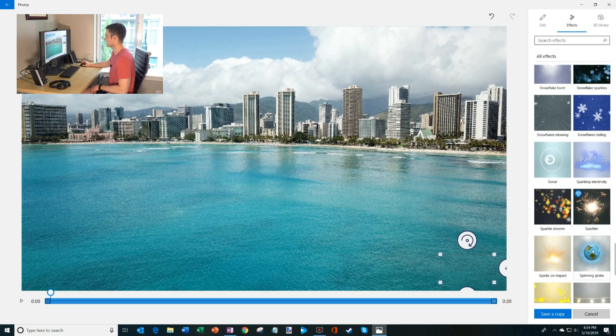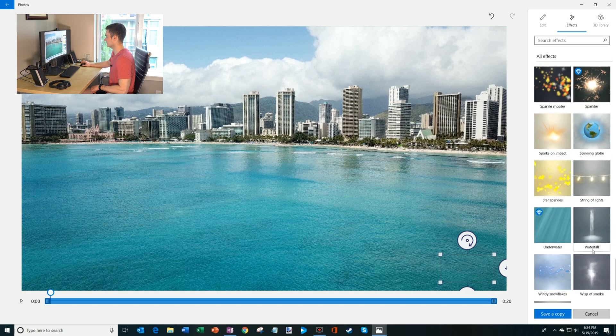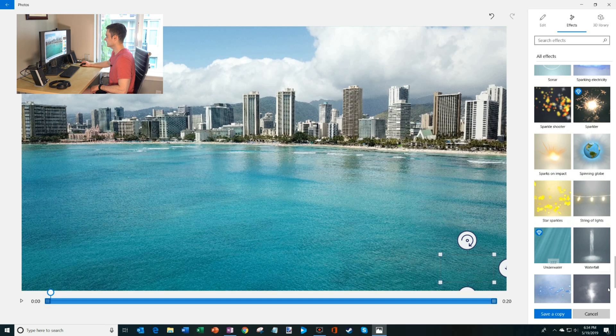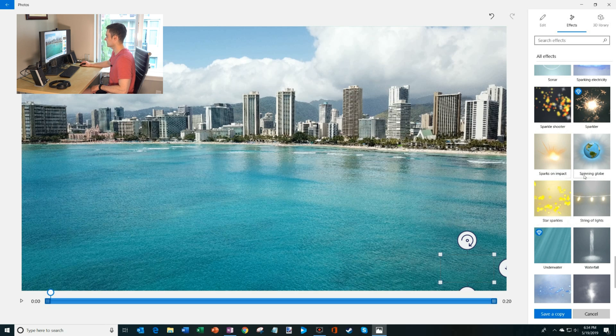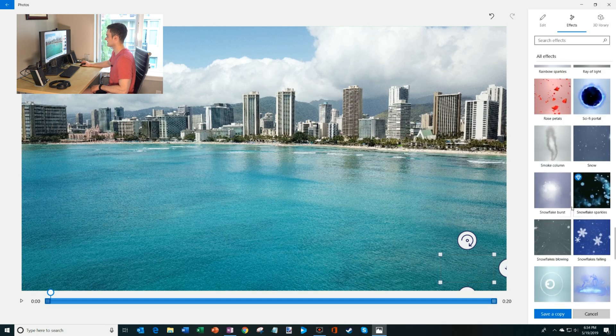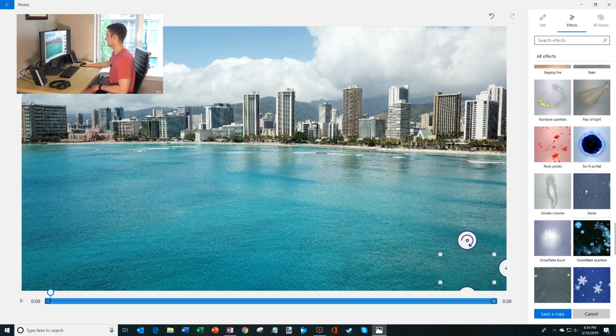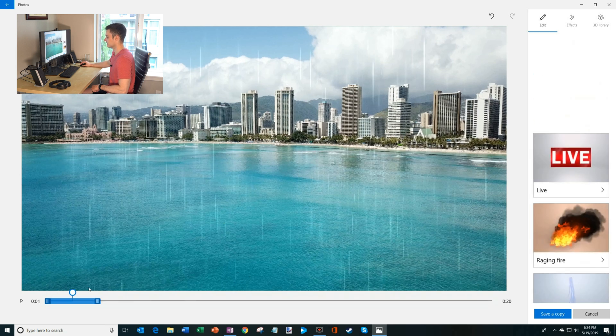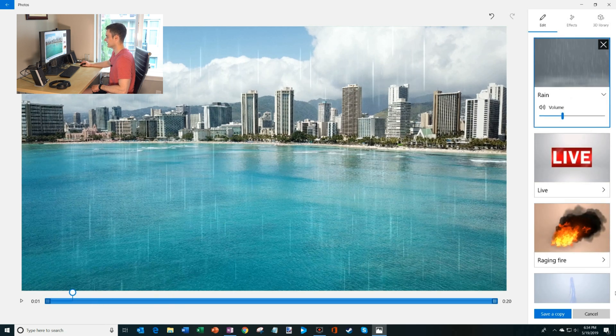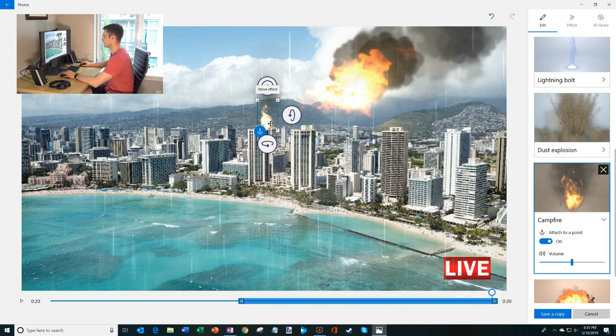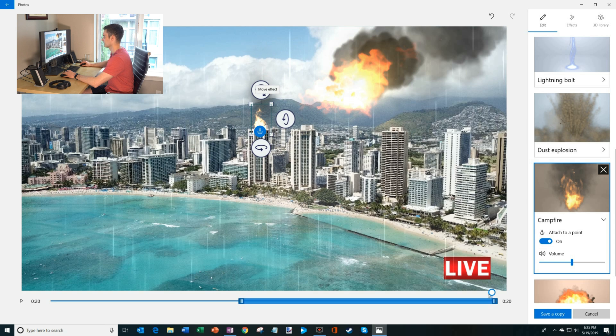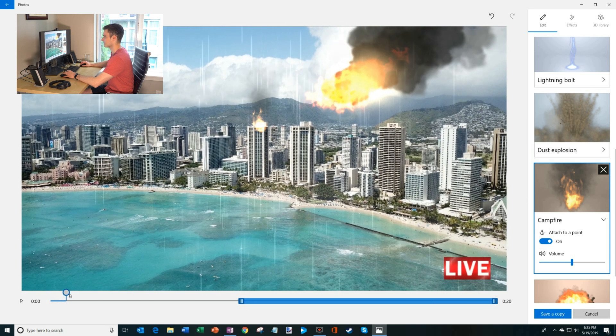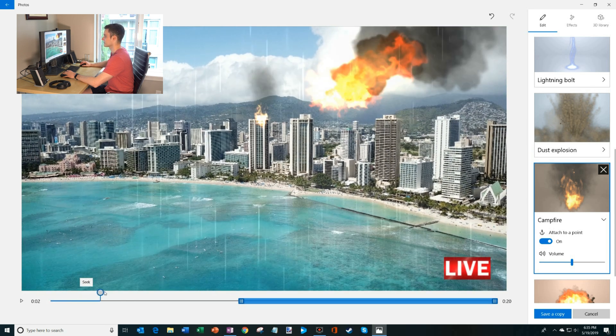So you kind of get the idea. There are lots of different effects you could do. They have wisp of smoke. I could throw some smoke in. You have sparks on impact, snowflakes. You could even throw some rain in if you wanted. Maybe I'll throw some rain in and we'll have that kind of go throughout the video too. I'll increase the campfire again so you can see it continue. And I need to anchor it to the building. Let me just make sure all these are aligned.